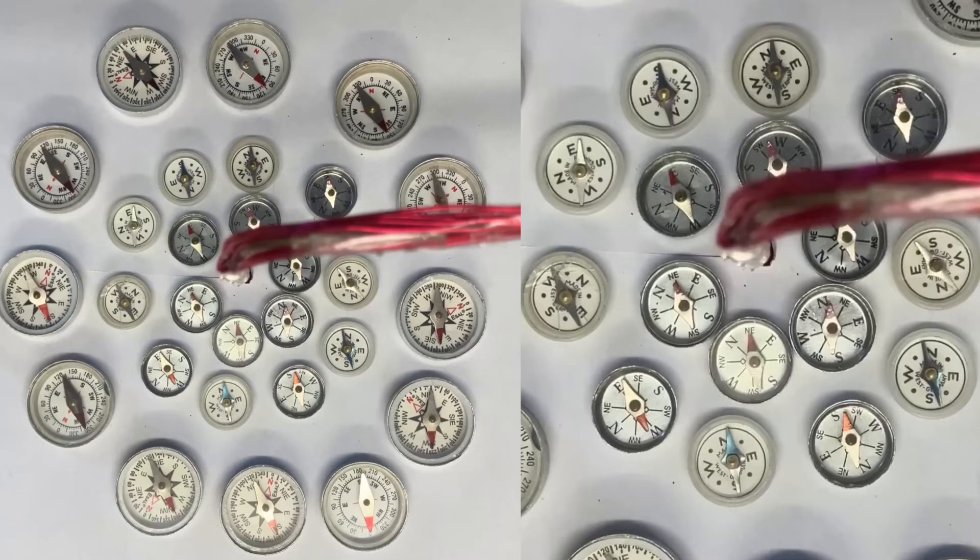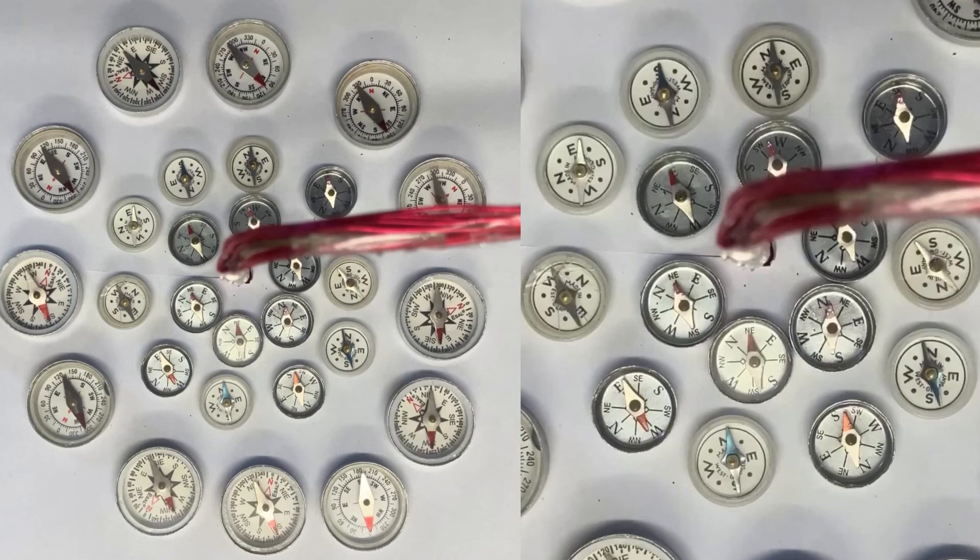but because I've got 11 turns and I'm passing about 5 amps through that, that's giving me a total current of about 55 amps, which is large enough to show a clear pattern with the plotting compasses and the iron filings.